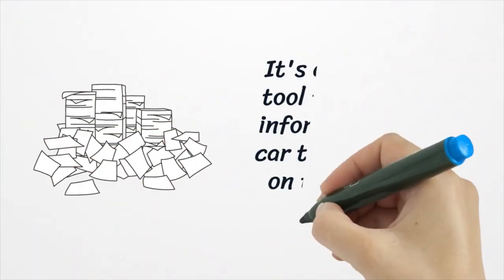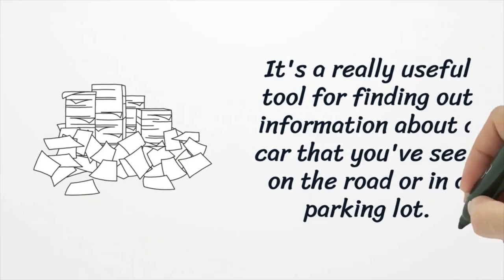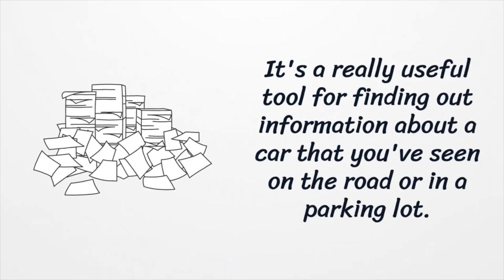It's a really useful tool for finding out information about a car that you've seen on the road or in a parking lot.